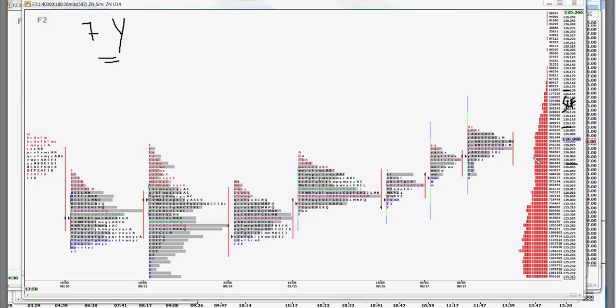And on the buy side, the last rotate down was in the five to six areas. So we'll make buy one, one to five. And then buy two, 29 to 25.